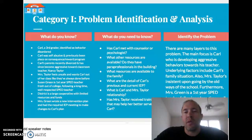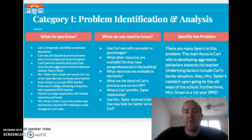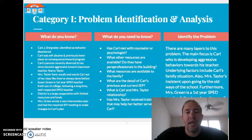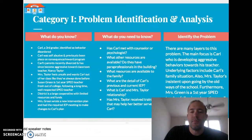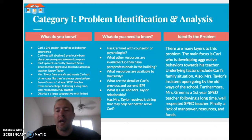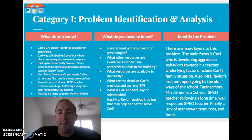What resources are available to the family? What can we do as a school, and what's out there in the community to help Carl's family, because a lot of this stems from an unstable family life? What are the details of Carl's previous and current IEP — what's worked, what hasn't worked, what's changed? What is Carl and Miss Taylor's relationship like — is there a personality clash, or something else we can help with? Has Miss Taylor received the training to best serve Carl?